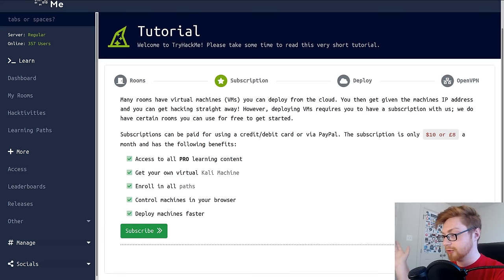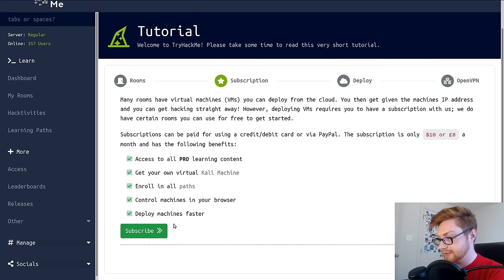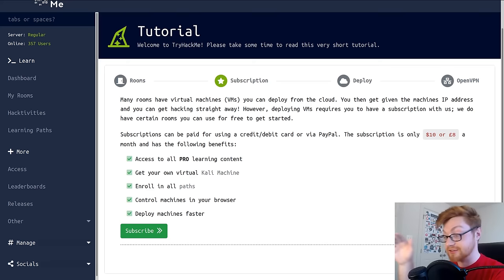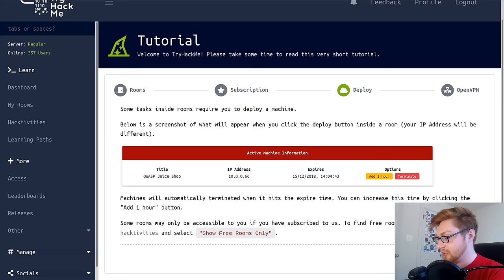One of the really cool things is you can actually deploy your own Kali Linux machine or a virtual machine you can access in your browser. If you don't spend the time creating that environment on your own or you just don't have the material, the hardware, that's an awesome thing. Subscribing is only $10 or eight pounds a month.